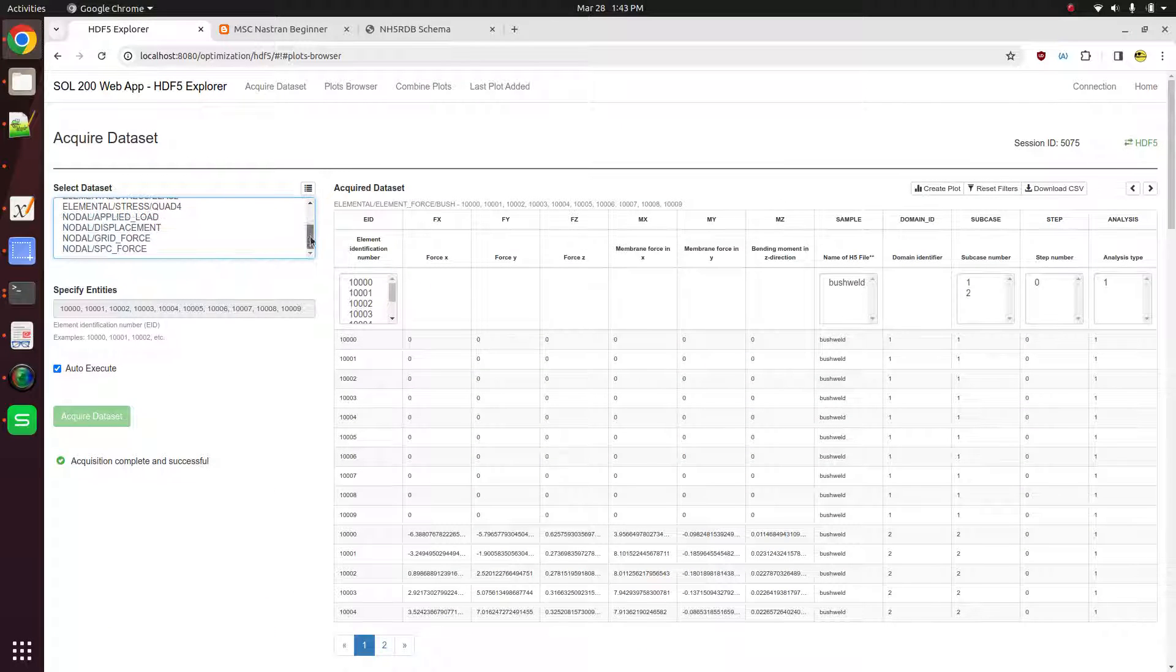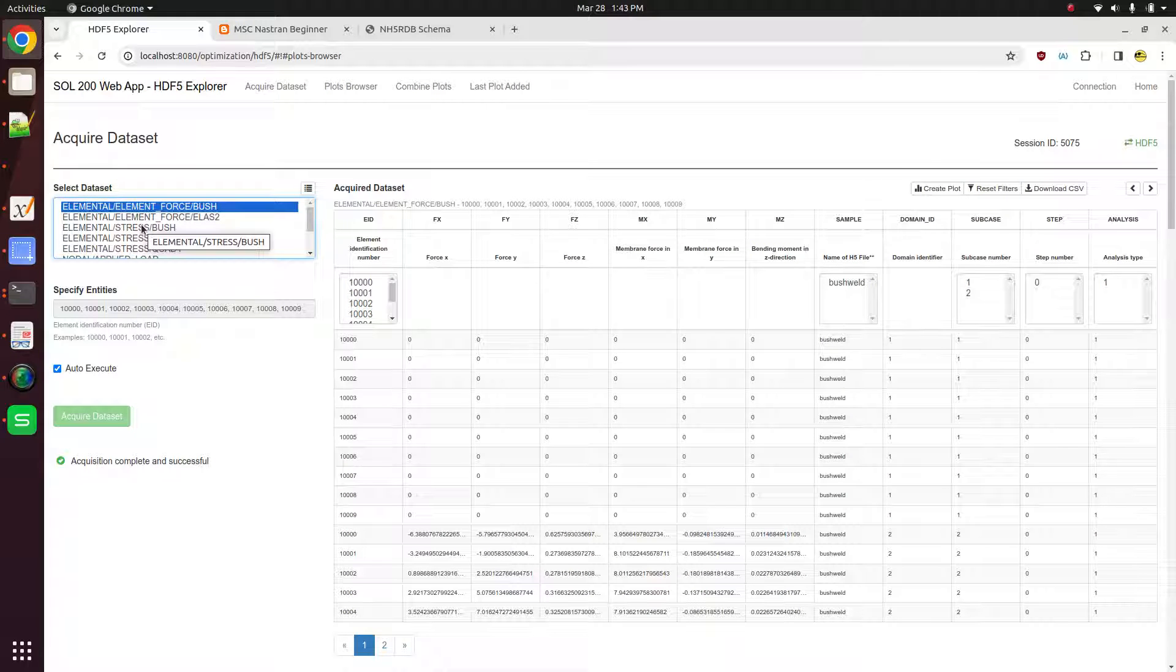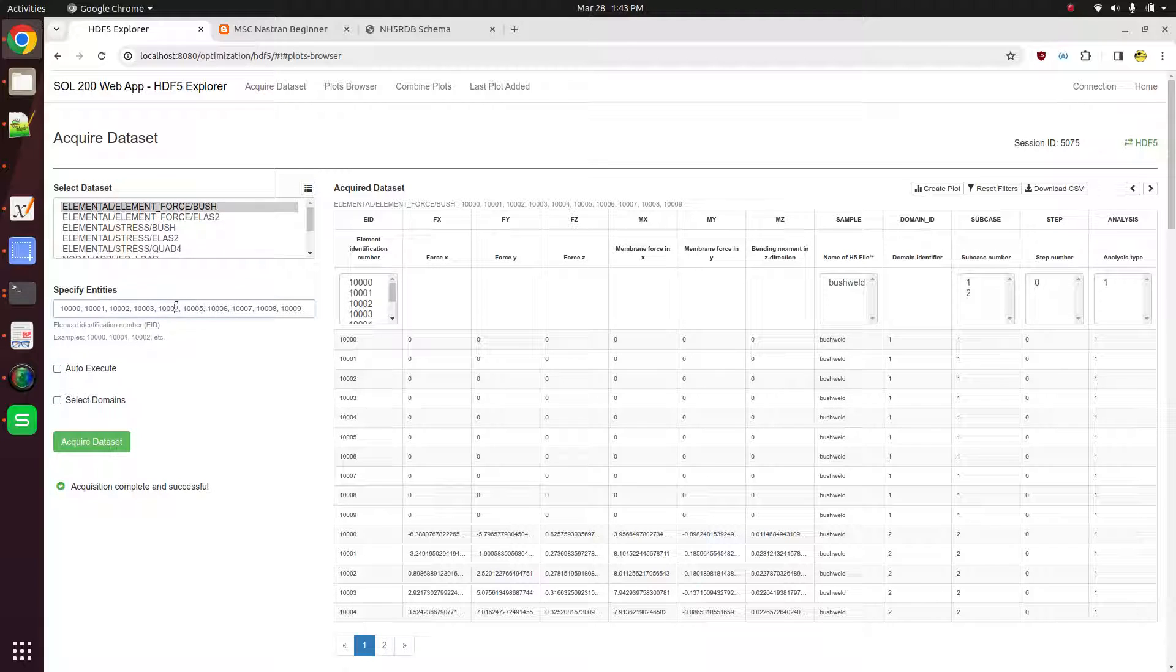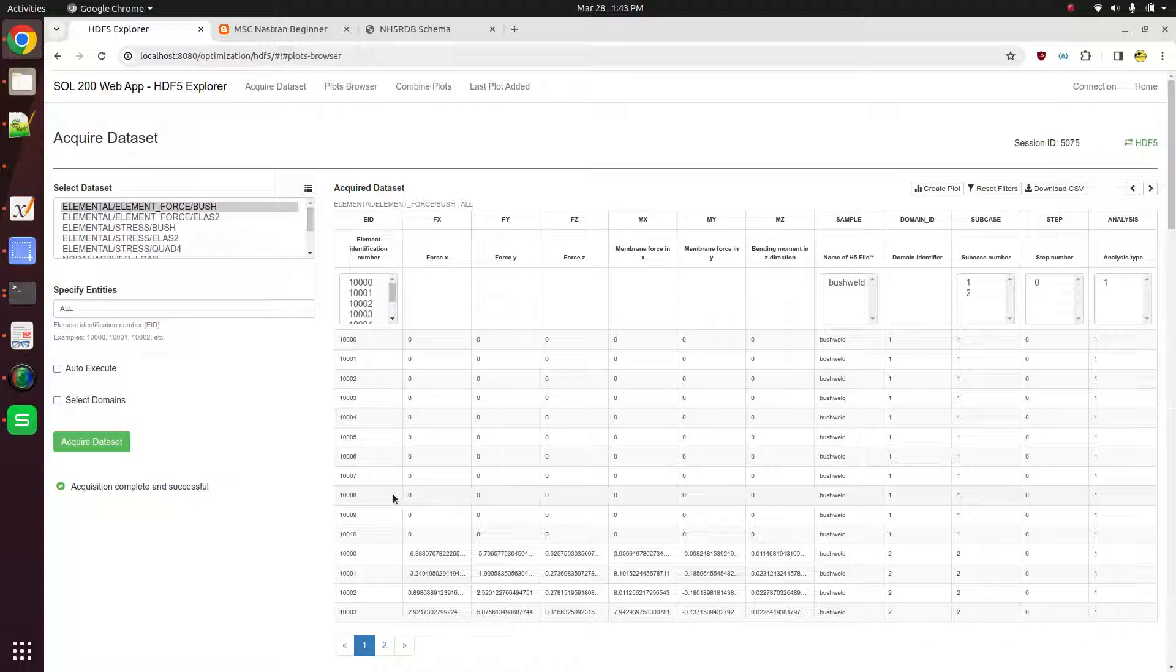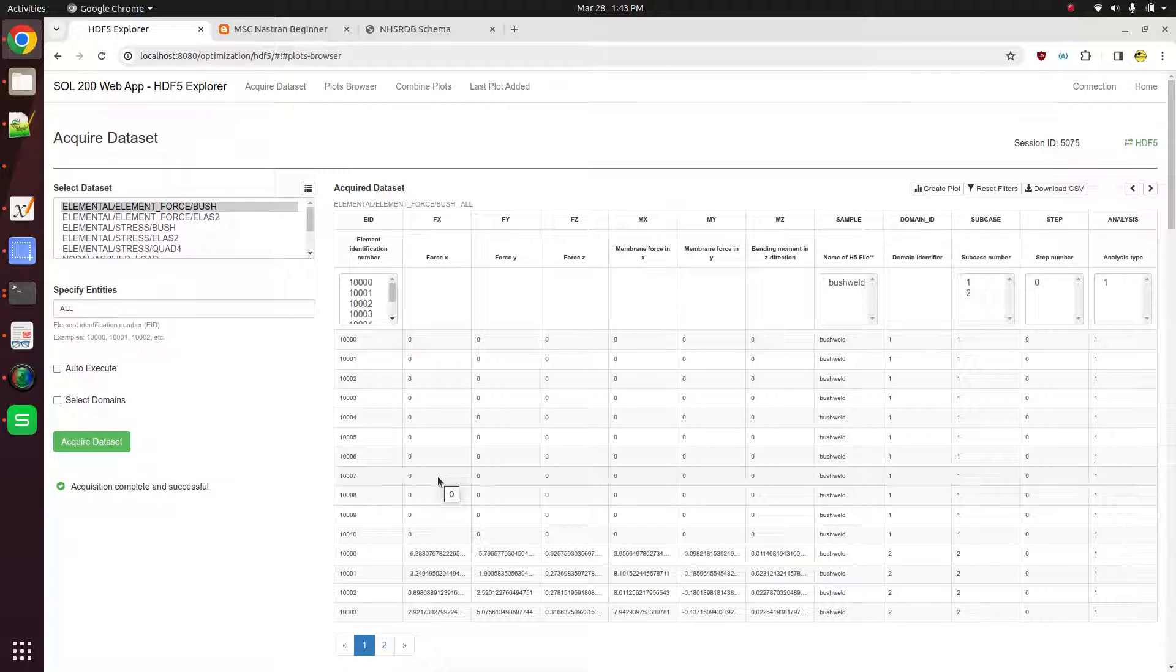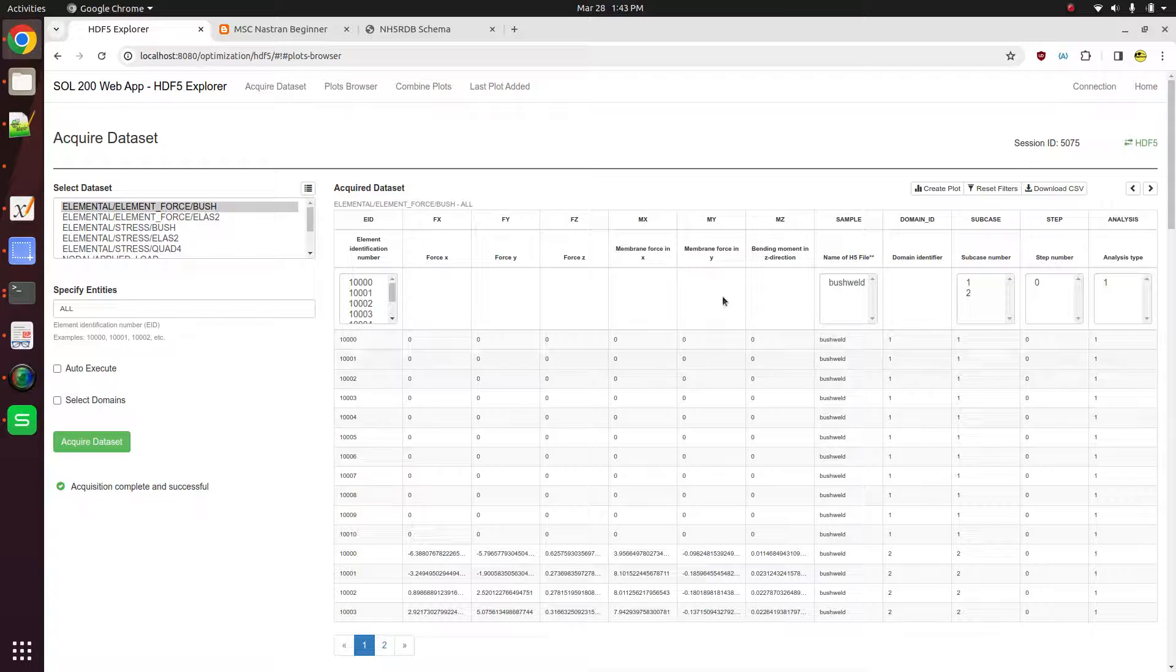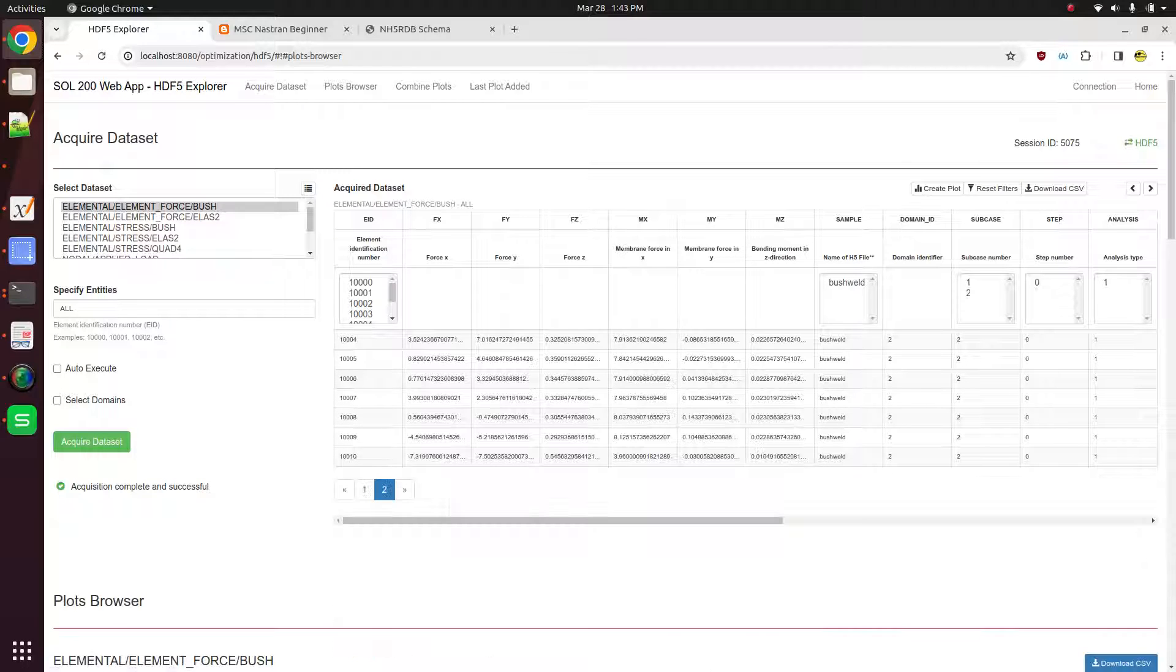What you can do here, uncheck auto execute, type in all, and click acquire data set. This is going to get all the responses, all the element forces for all the sub cases, all the time steps, and so on and so on. If this was an optimization, this would get all the results for every design cycle. And so then once we extract that data, here on the right is the table of all of those values.